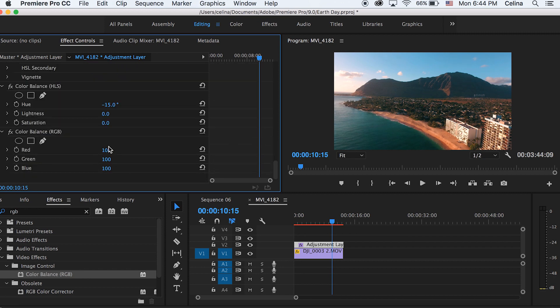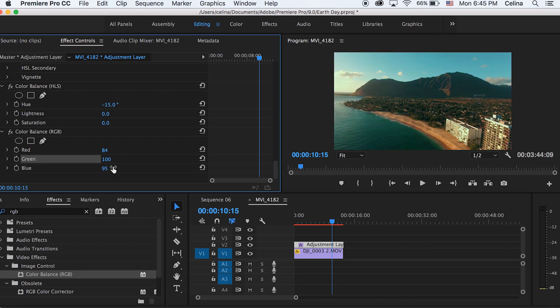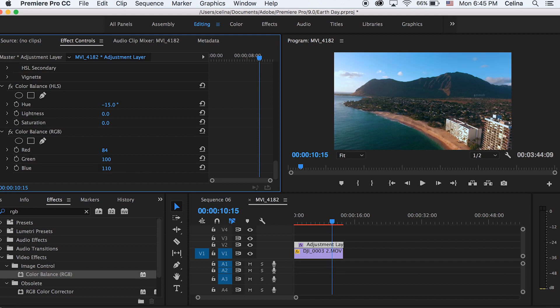I'm gonna adjust the reds to go a little bit down, maybe about 84, and then I'm gonna go to the blues to make it more blue. So I'm just gonna change this to 110.